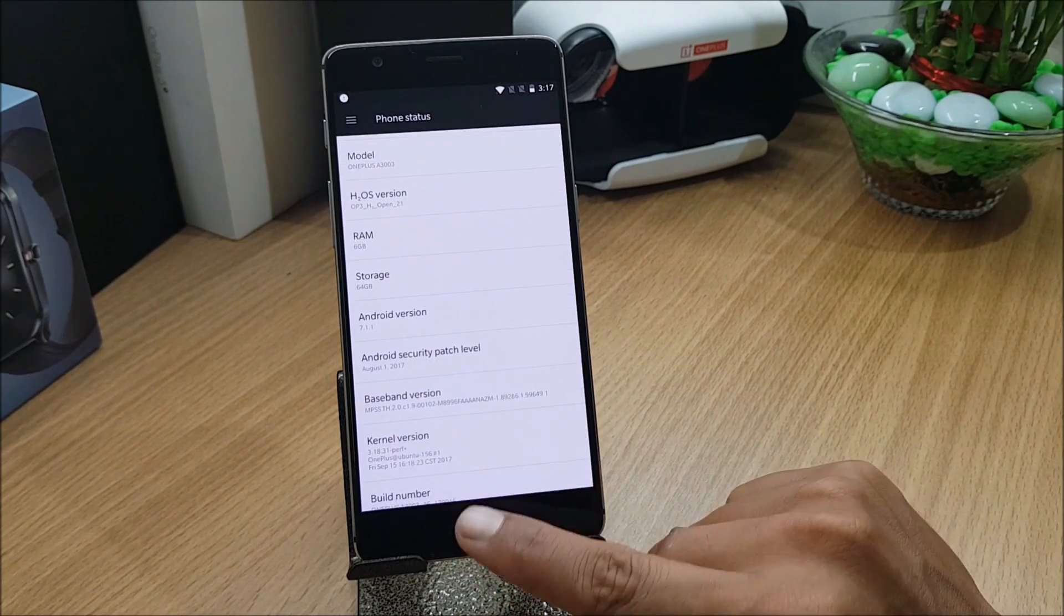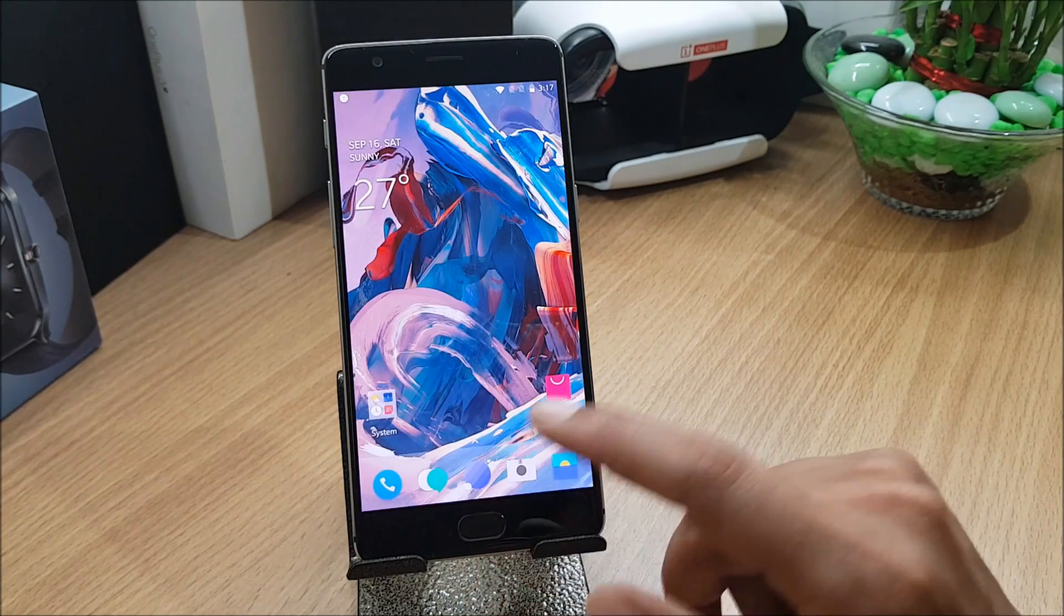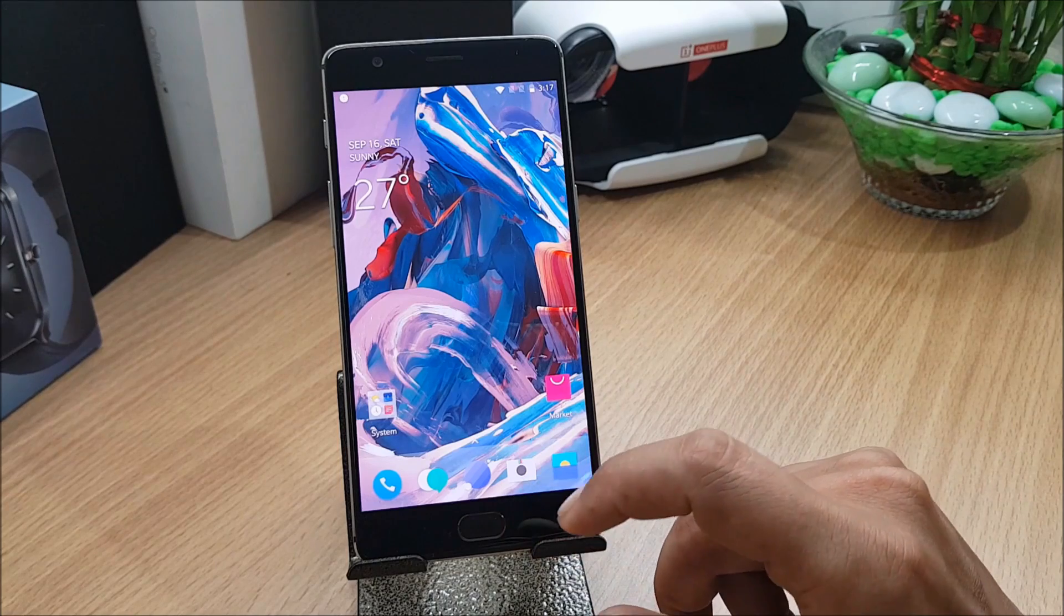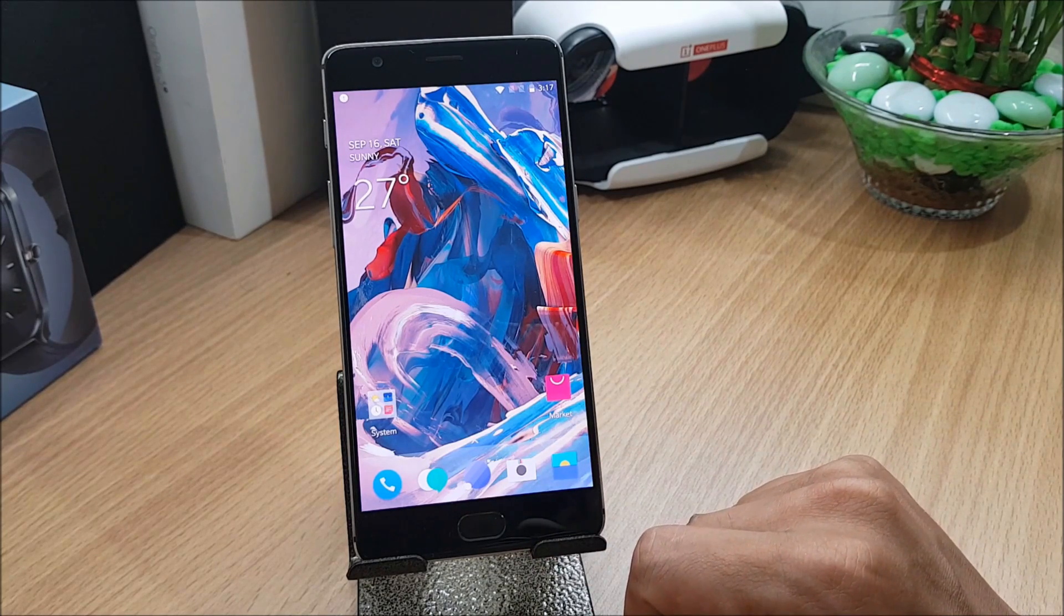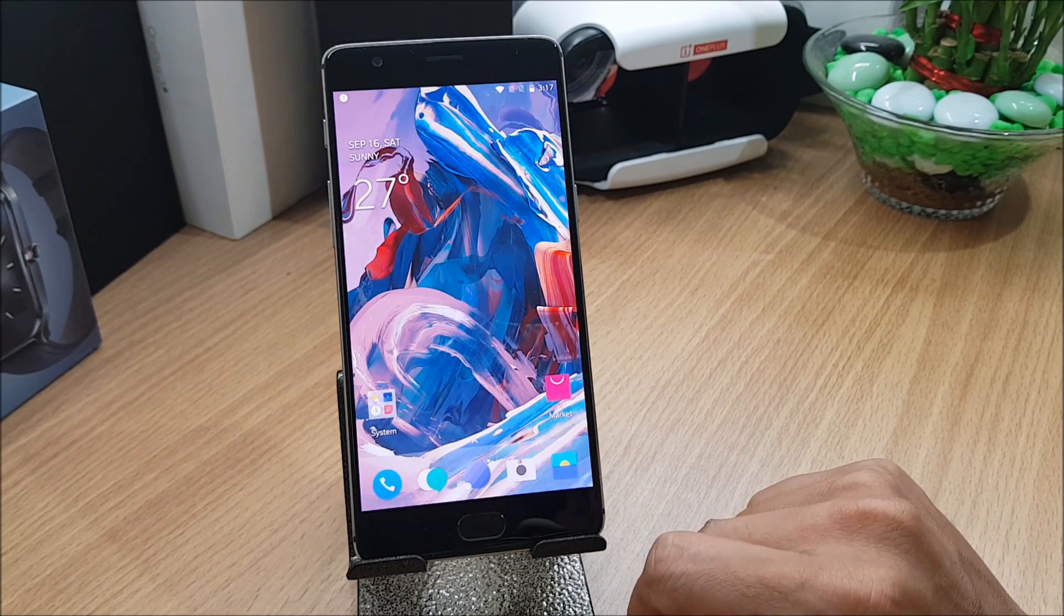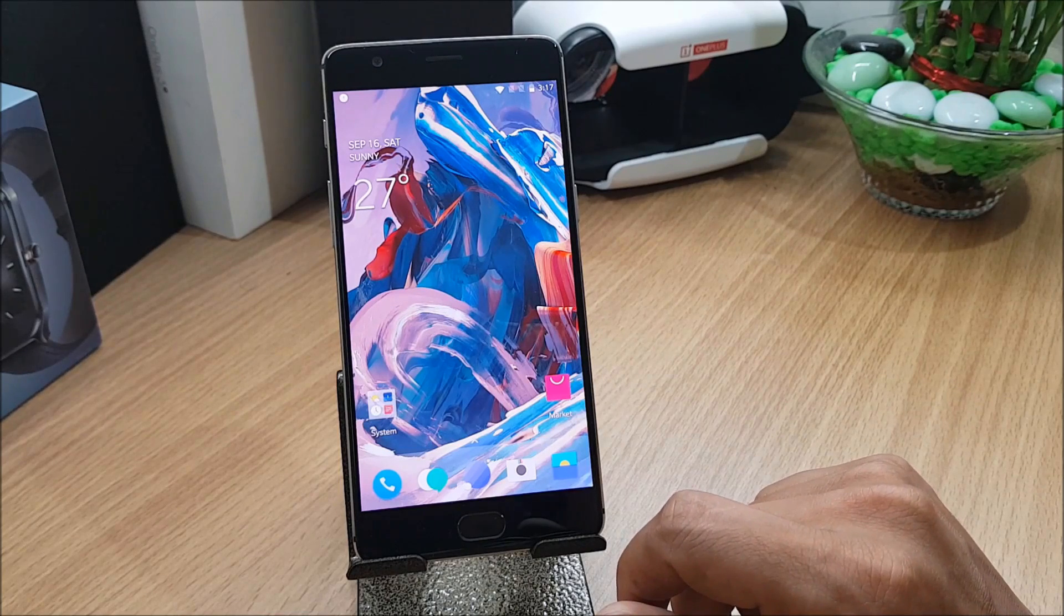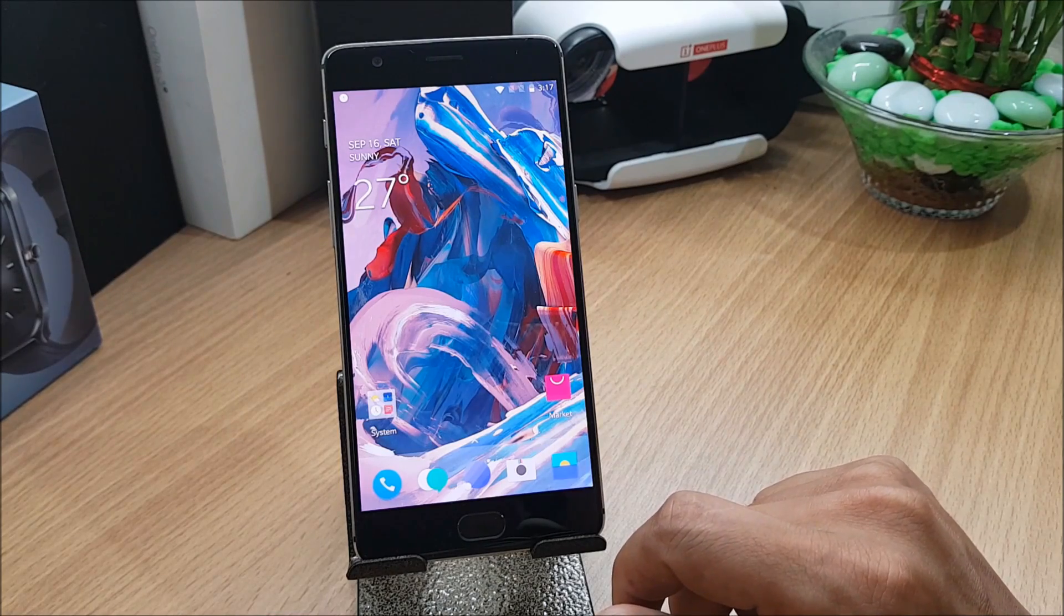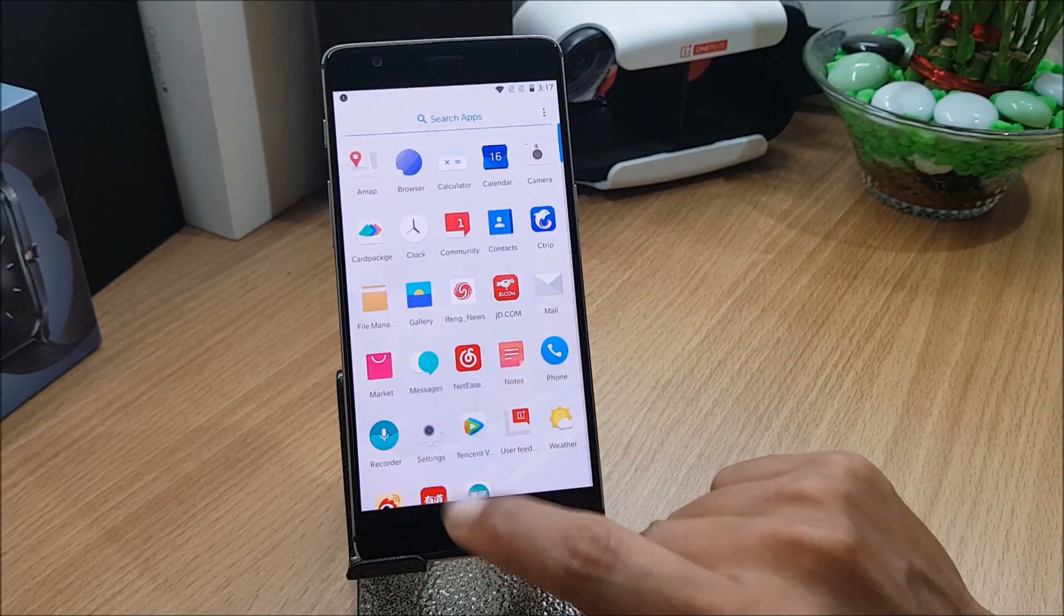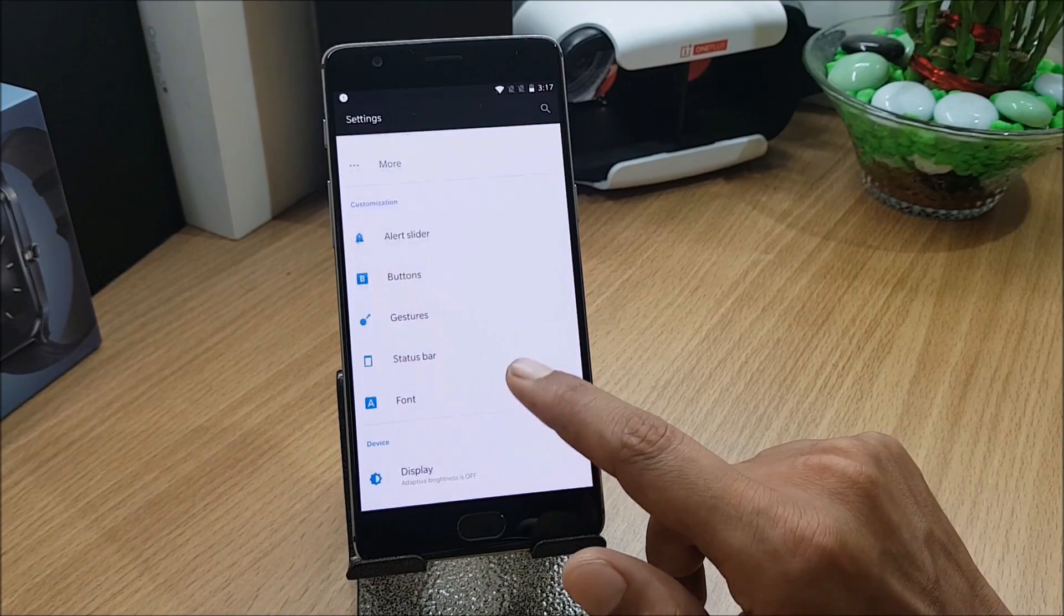Now let's take a look at the changelogs what they have mentioned according to their forum. First thing under system, they have added soft screen mode. You need to go to settings, then to display.